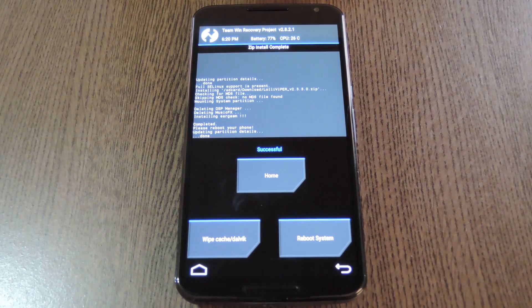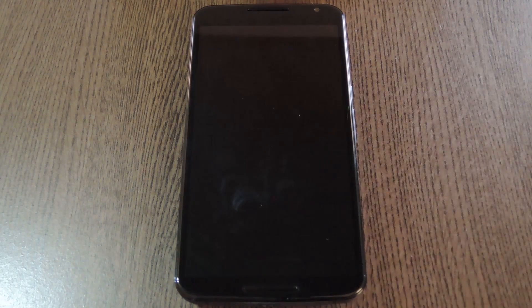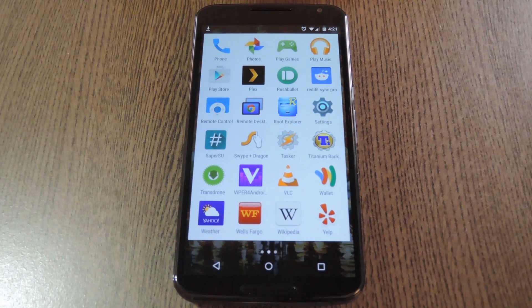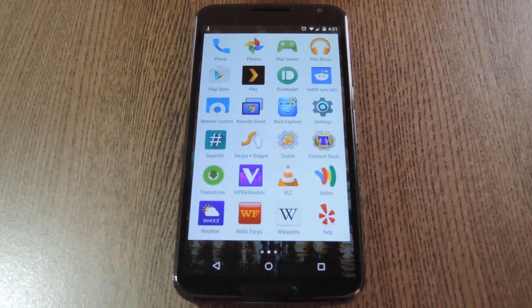Then when that's finished, tap reboot system. When you get back up, there's still a little bit of setup to take care of.